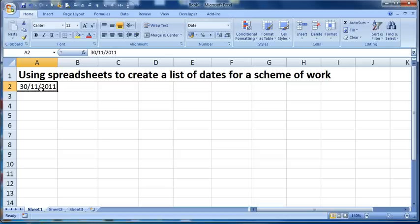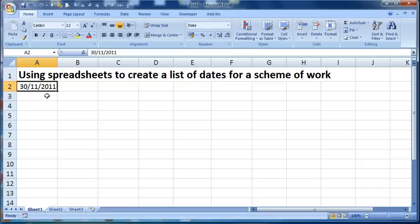If I'd done it with dots, so 30 dot 11 dot 2011, it wouldn't work, this technique, because it wouldn't recognize that it is a date, it would just see it as a load of numbers with dots in between. So it's important that it recognizes it as a date.